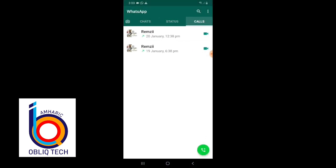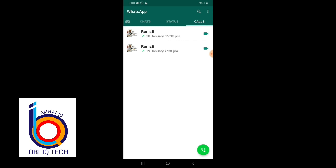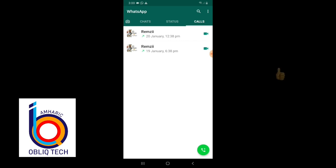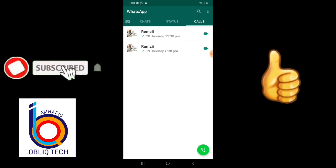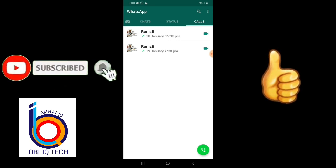You can use the password, you can use it on Facebook, you can email, you can use the password.